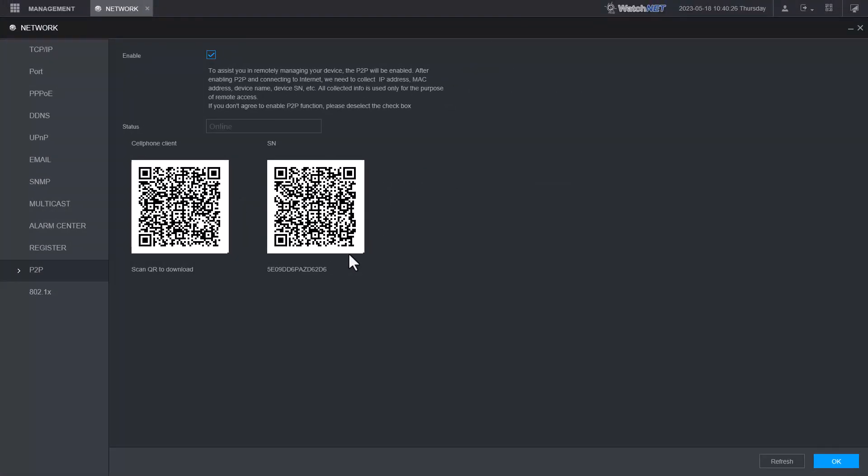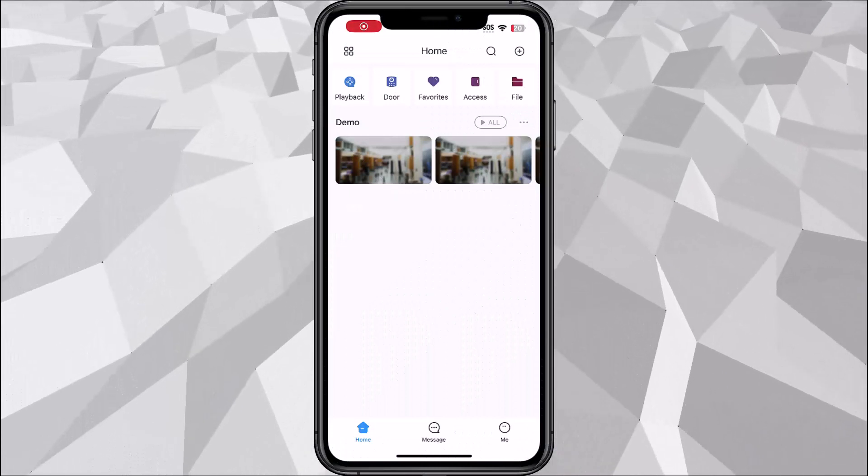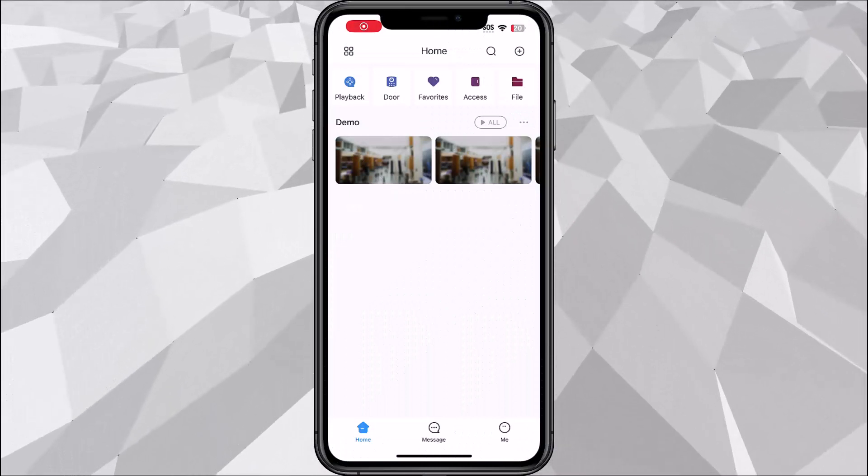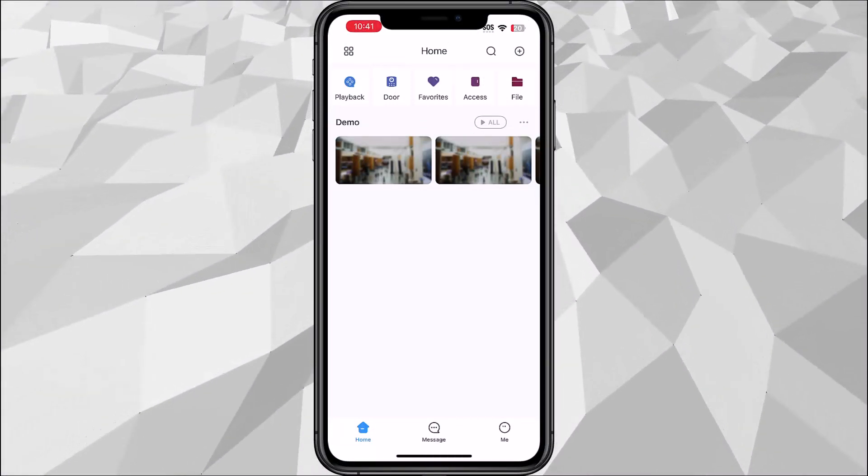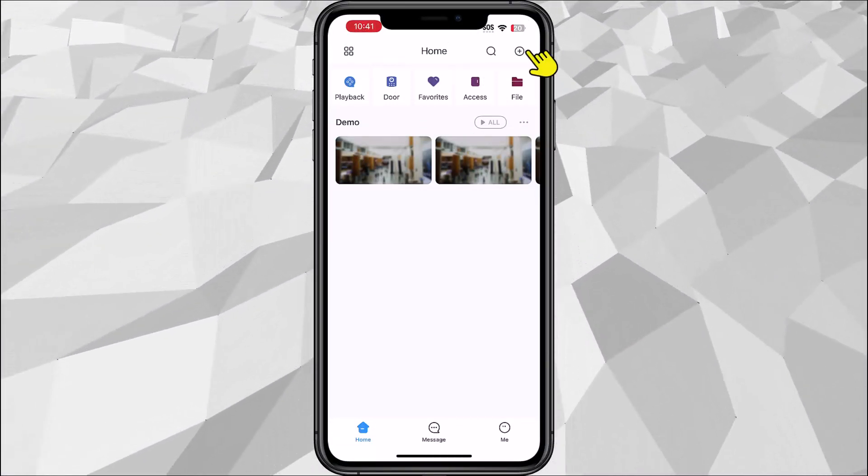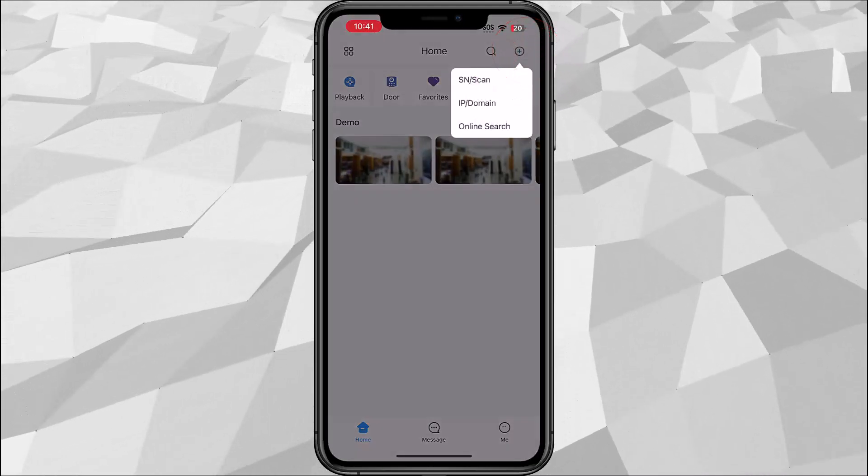Under P2P you can see the QR code which you need to scan. Going back into the app to add the device you just need to tap the plus sign on the top right corner.